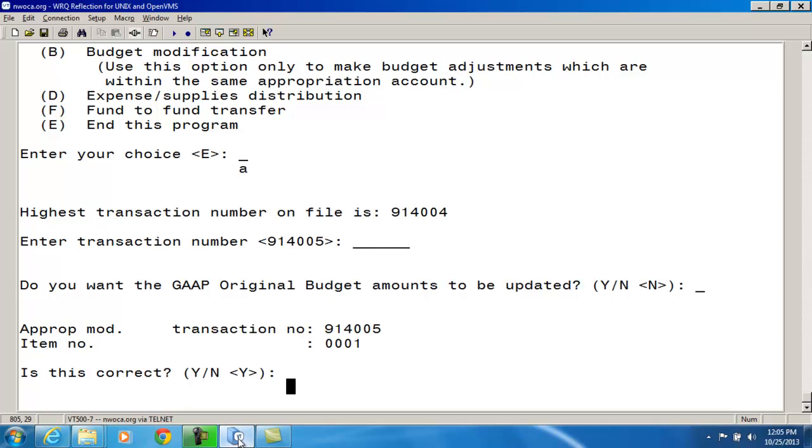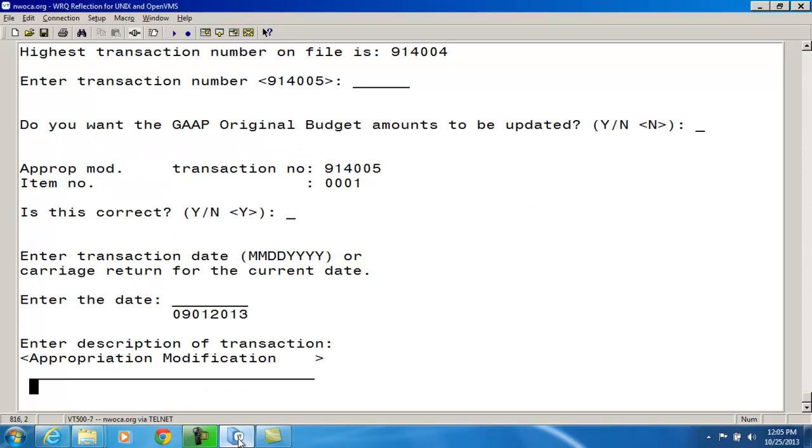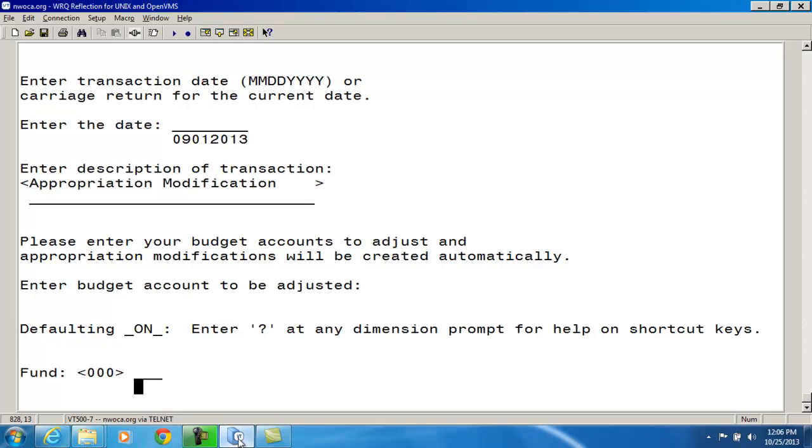And next I'm going to enter my budget account. Yes, this is the first item number for this transaction. And I'm going to put in my date. And I'm going to leave the default as appropriation modification for the description. So it's asking me, please enter your budget account to adjust and the appropriation modifications will be created automatically.